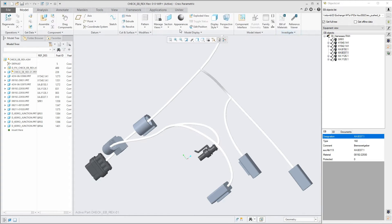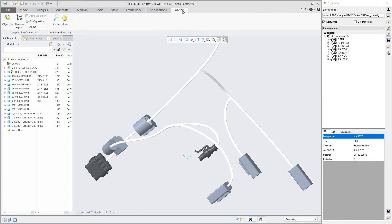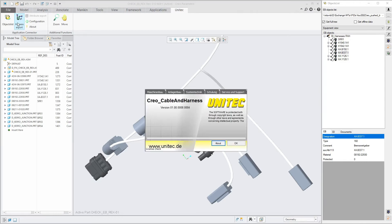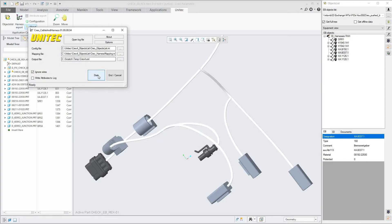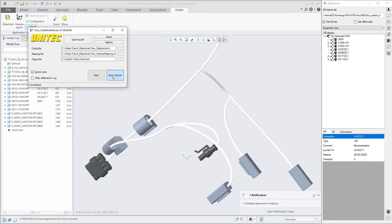We then synchronize the topology with engineering base. This is performed via the industry standard KBL.